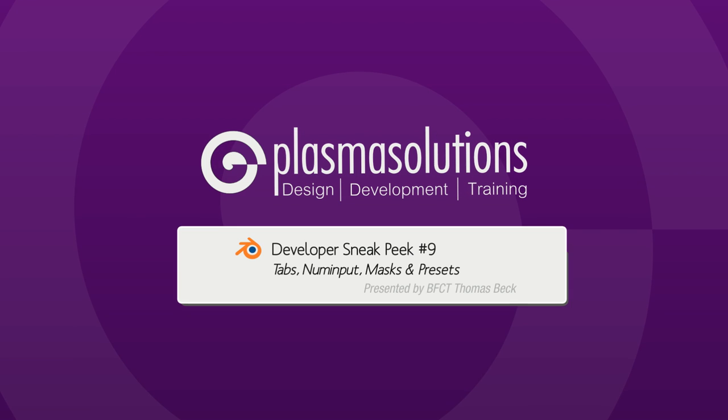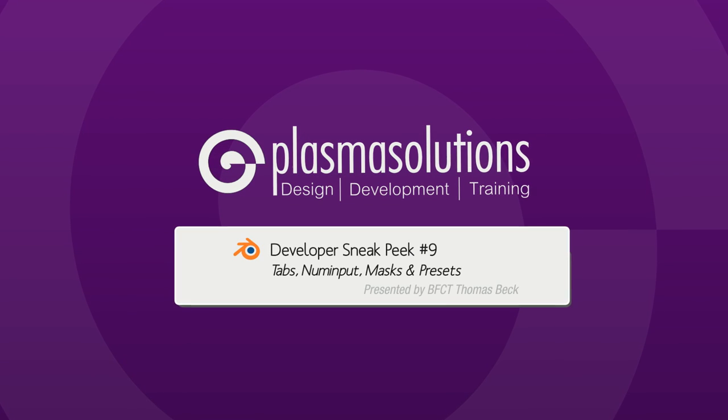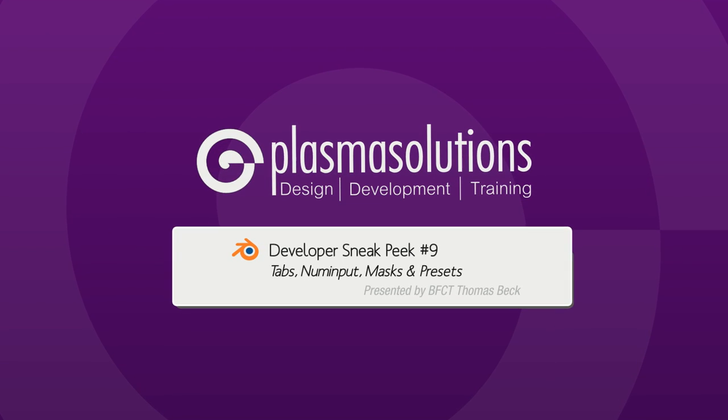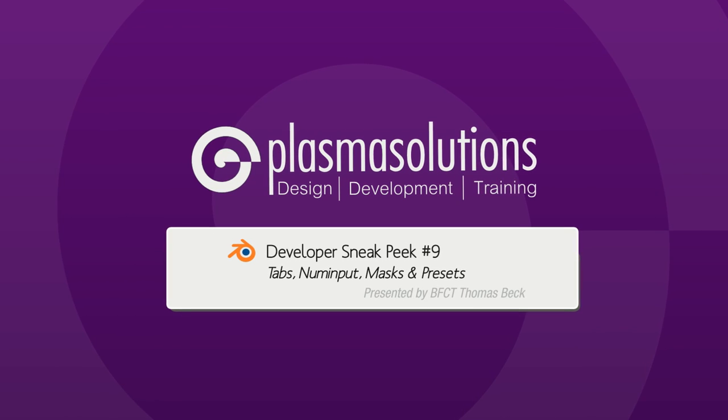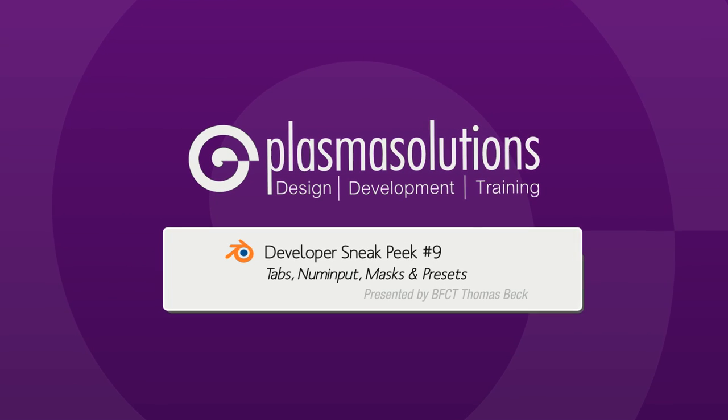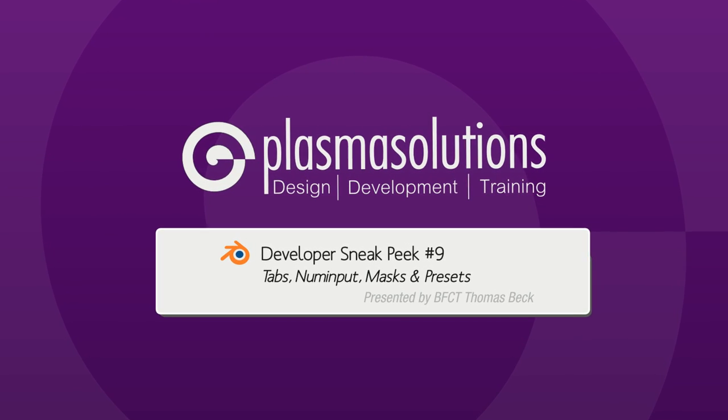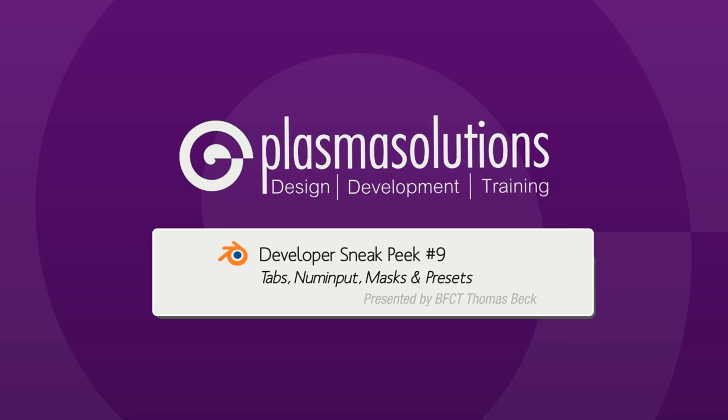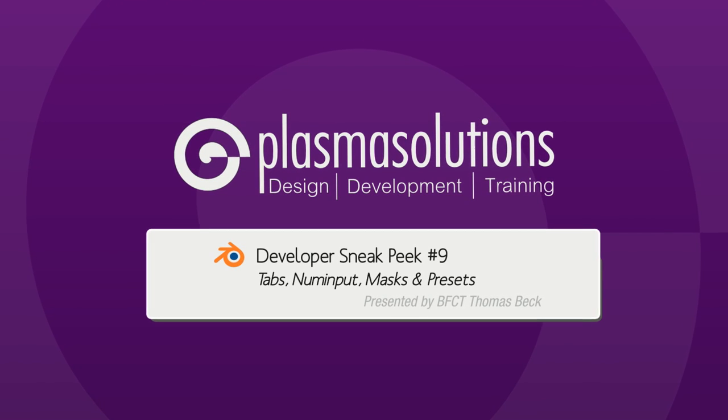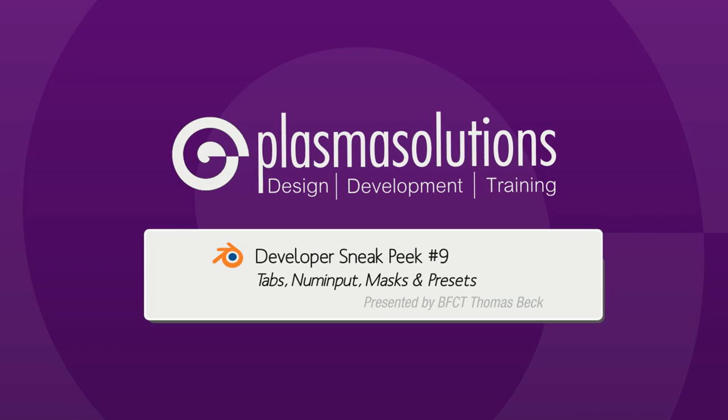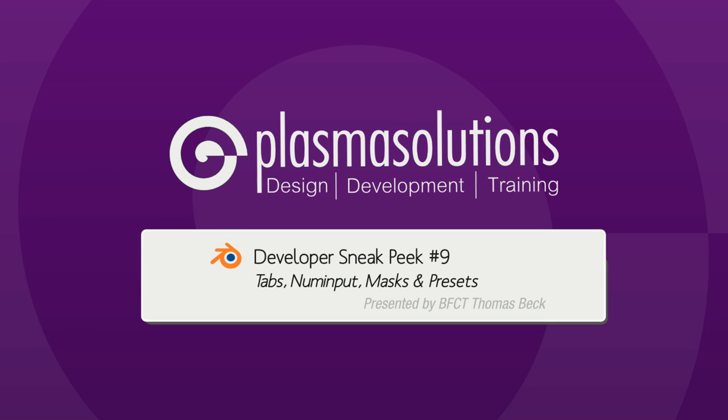Hello and welcome to a new Blender Developer Sneak Peek. It's Episode 9 already. My name is Thomas Beck and I'd like to show you today some cool new features that were added since last week. So let's start.